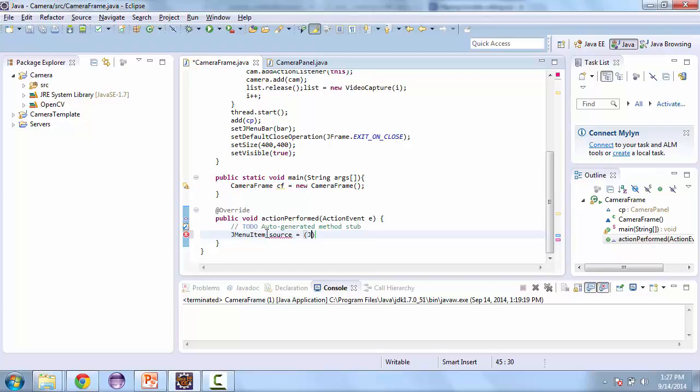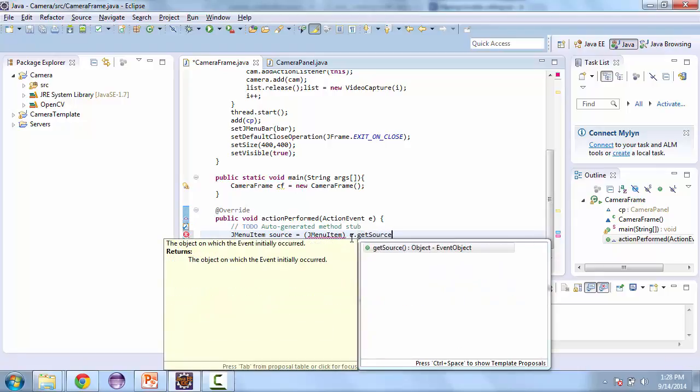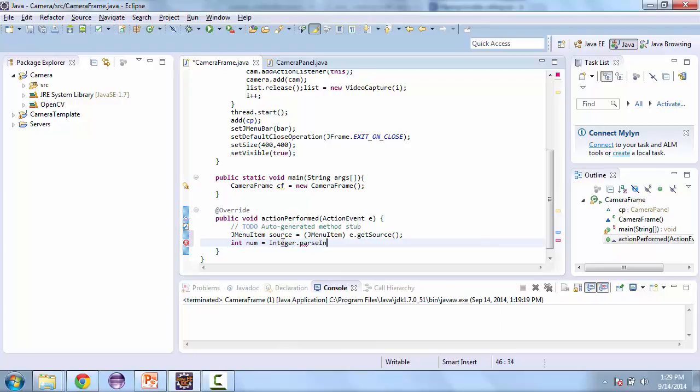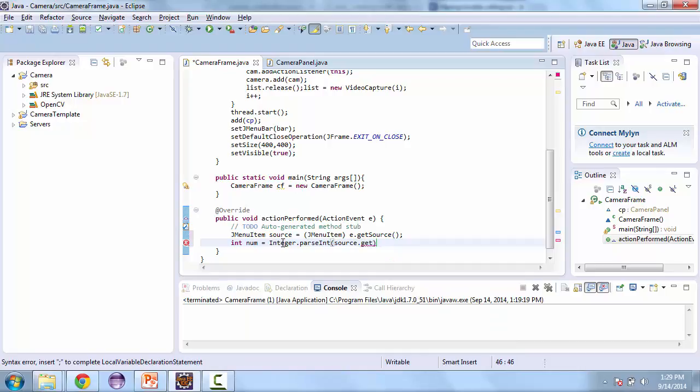So source is equal to cast jMenuItem and then e.getSource. And then we're going to get the number of the camera that we're going to use. So we'll call this int num equals integer dot parseInt. If you haven't used parseInt before, it converts a string to a number and we're going to get the string from the jMenuItem.